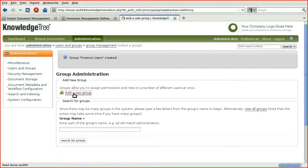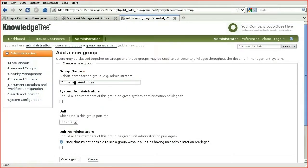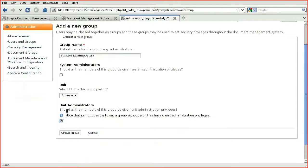And we will also create finance administrators. We'll set them to be part of the finance unit. And here we will set the finance administrators group to be administrators of the finance unit. And click Create Group.